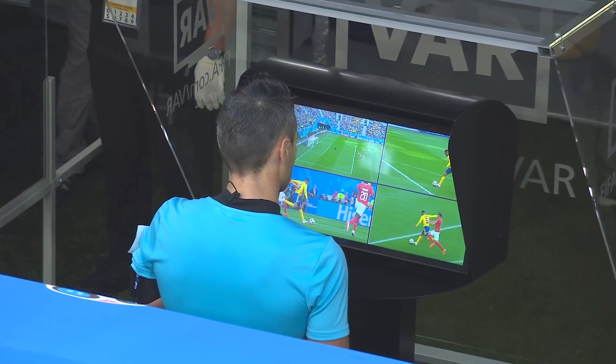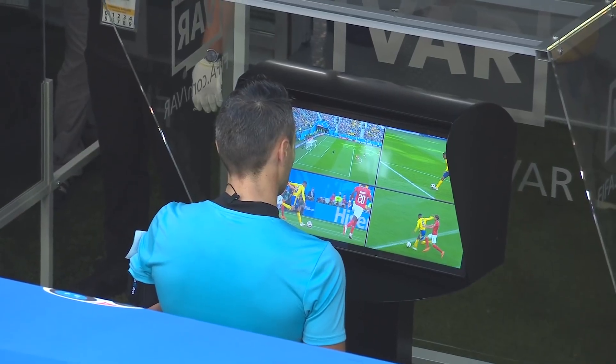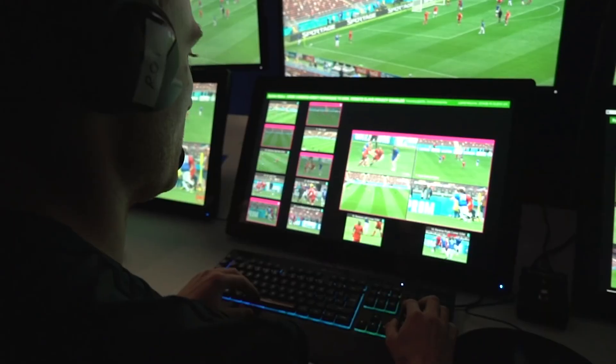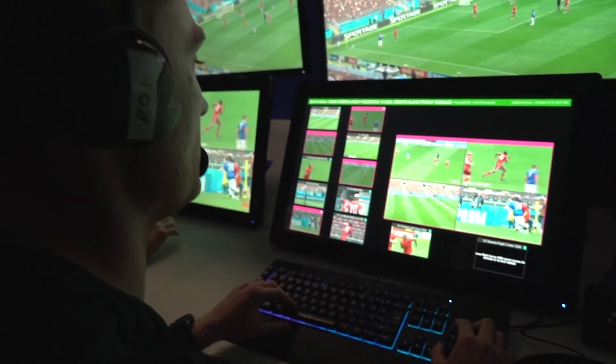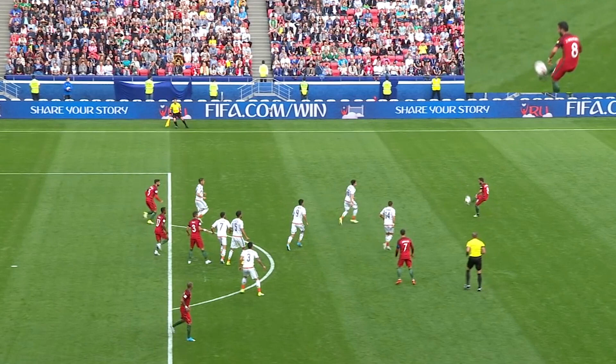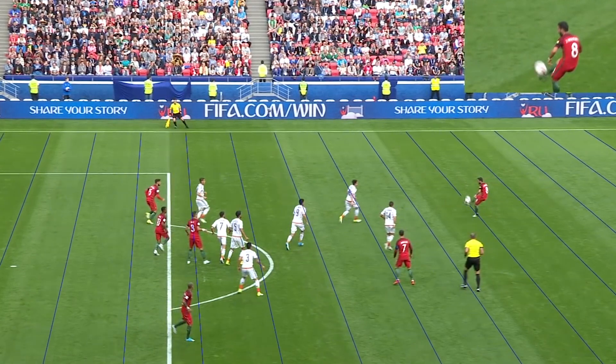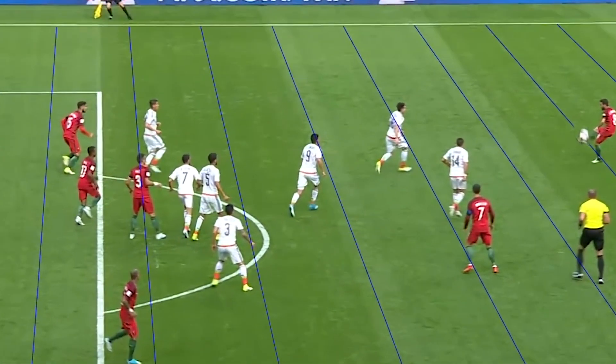If we examine offside checks, we realize why it matters. It takes VAR an average time of 70 seconds to complete an offside check. That's a lifetime in football, and it gets increasingly longer with complicated offsides.